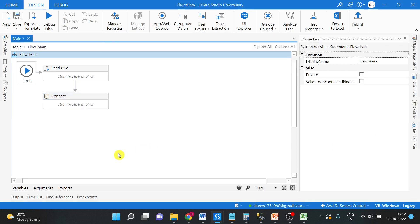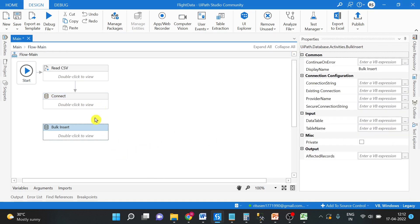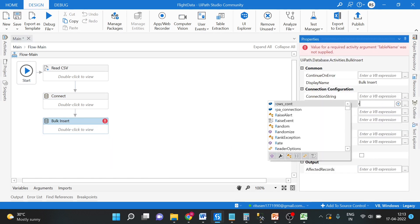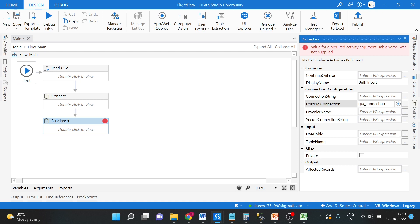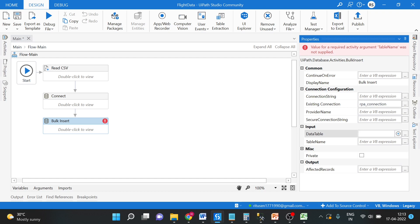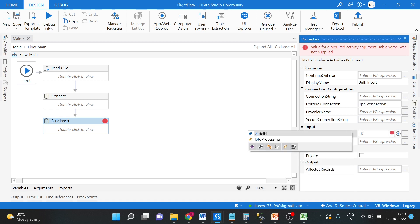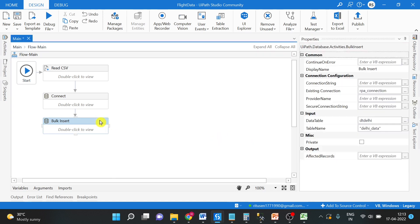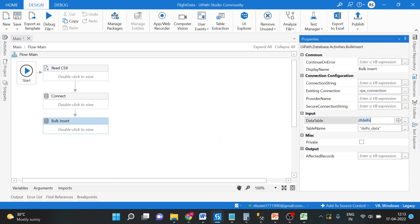Now insert activity of UiPath. Existing connection, we will use RPA connection only. And we have to give the table name. So this table name is input table name, so it is DT Delhi. And then I have to give the table name of SQL. So here is the UiPath table or data table, and this is the SQL table name.